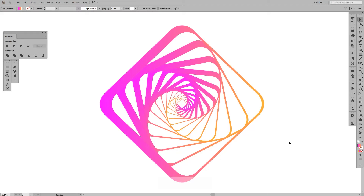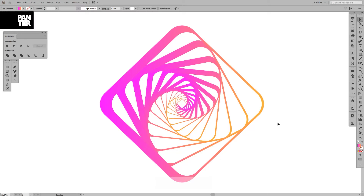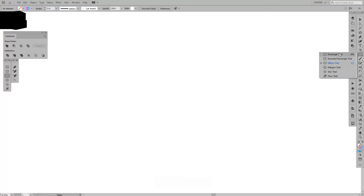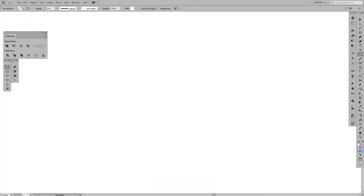Hey guys, what is going on? It's your boy Rob from Panther Vision, and I want to show you how to create an interesting and weird but attractive form. I don't know the name of it, so let's just jump in — it's a rhombus. So we're gonna make a rhombus first. Let's select the rectangle tool.